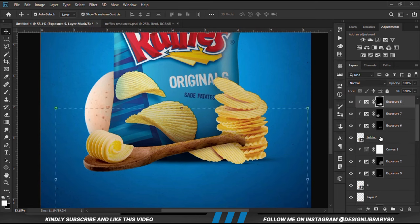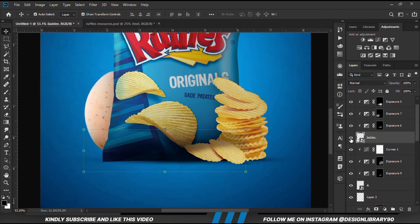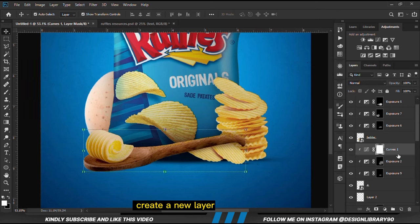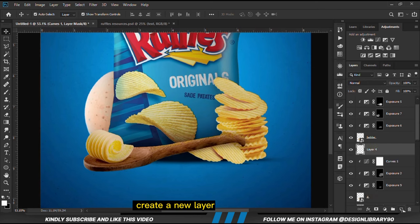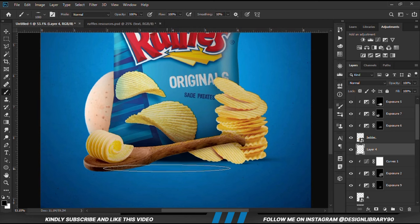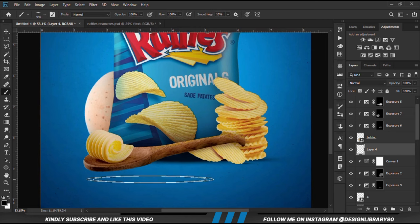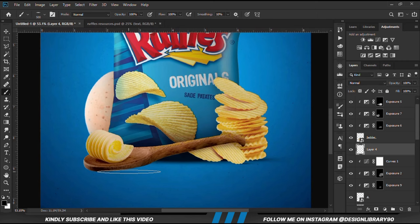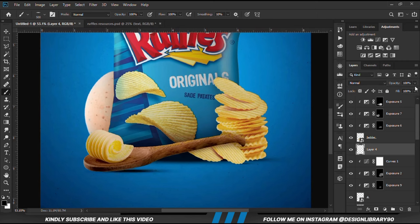With the layer selected, we create a new layer just beneath it. We grab a soft brush, reduce it by the left bracket key, and click once just to create some contact shadows. Then we reduce the opacity.